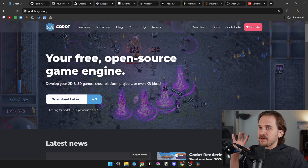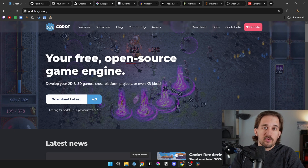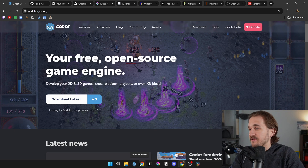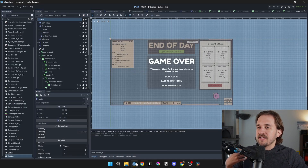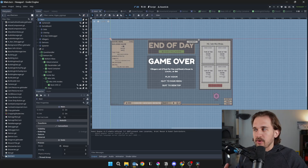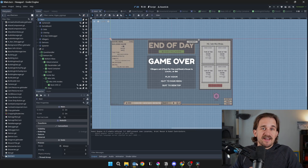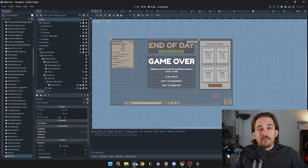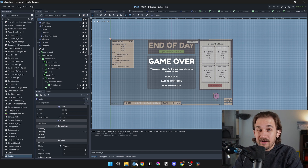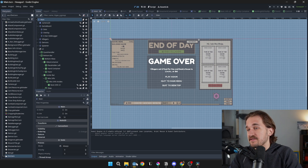What I really like about it is it has a great open source community of people who like to share their work without any strings attached. You can easily spin up a project and get it running really quickly, with a lot of robust tools inside the engine. But it doesn't have an insane amount of feature bloat, which means running a project takes seconds and downloading the engine takes seconds as well.